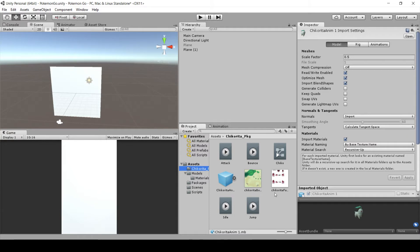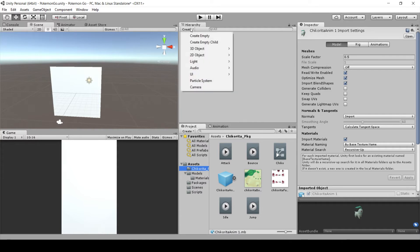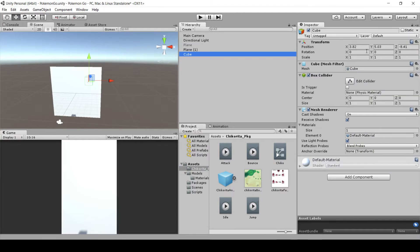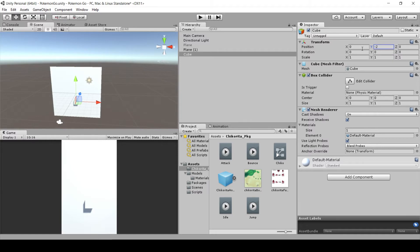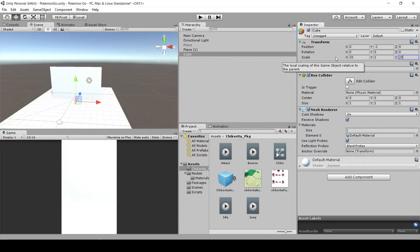Now we want to import Chikorita into our scene with the AR background. To get Chikorita to stand on the same perspective plane at all times, we want to create a kind of invisible ground for her to stand on. To do this, we'll create a new 3D cube, center it at 0,0, then drop it down in the Y position to negative 2, and scale it to 20 in both the X and Z directions. Right now you can't see it in the game view because it's a white cube and our background is also white.